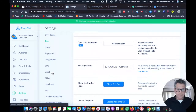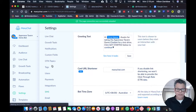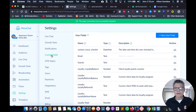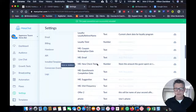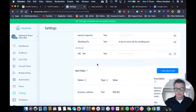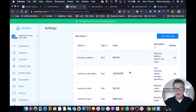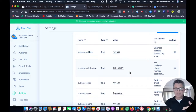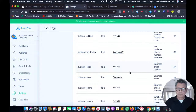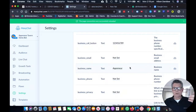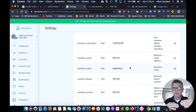Look for Custom Fields. We have custom user fields there, and if you scroll down to the bottom we've got what we call bot fields. In the bot fields you want to set up your business address — though you don't need that for this particular bot. What you do need is the business name, because the business name is going to come through in the flow and welcome people.